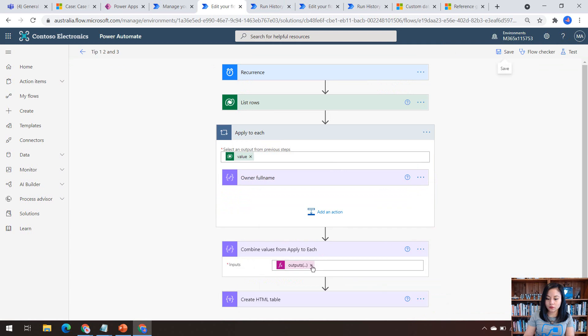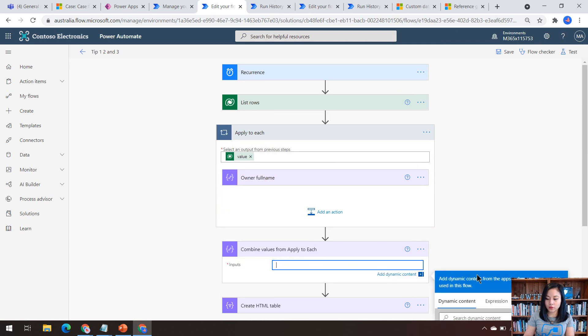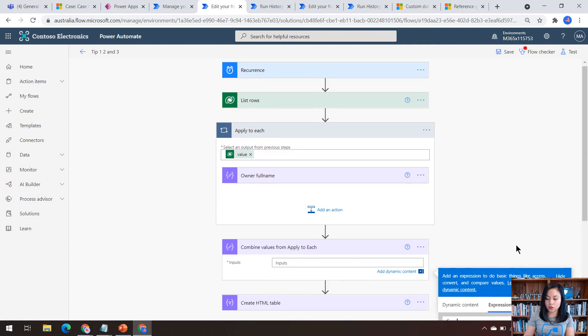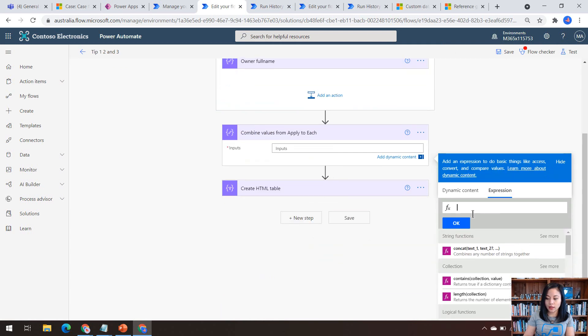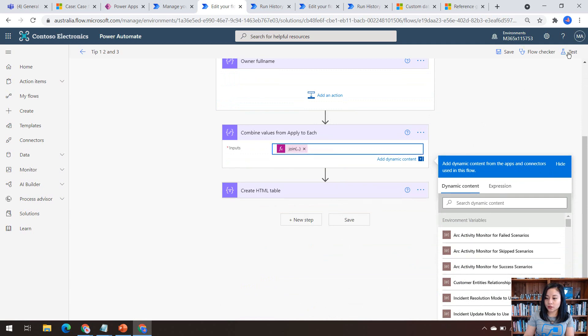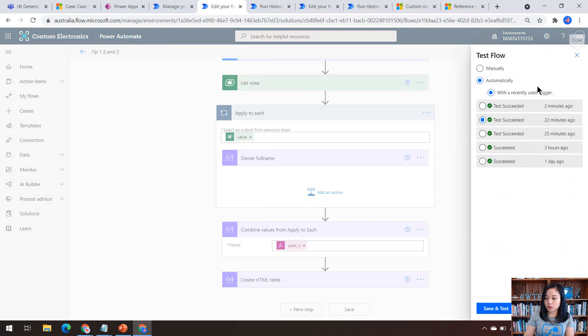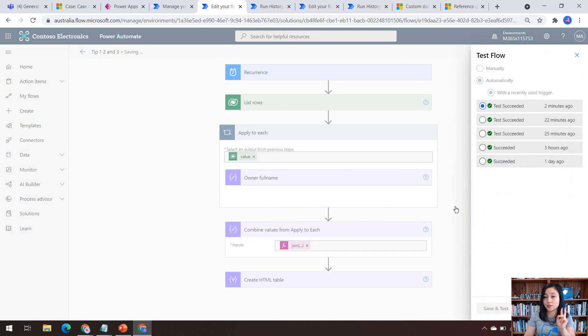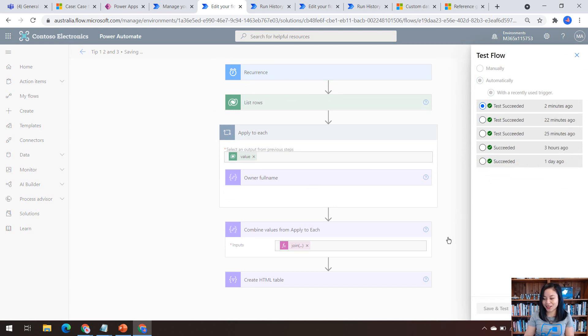So let's go ahead and copy and paste this back into the flow expression. And we're going to rerun the flow so that I can show you how the two functions work. And that is pretty much the bonus tip that I wanted to share as part of tip number three.